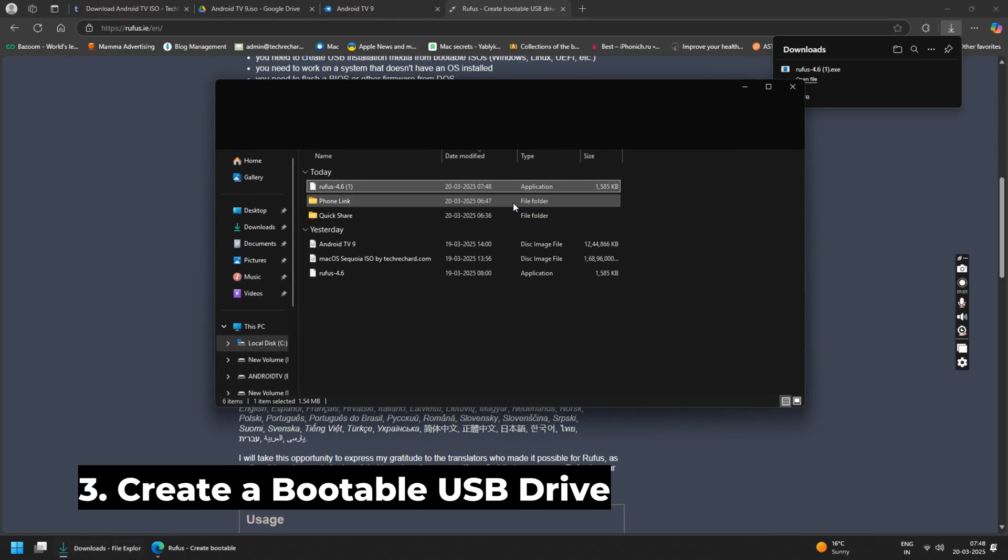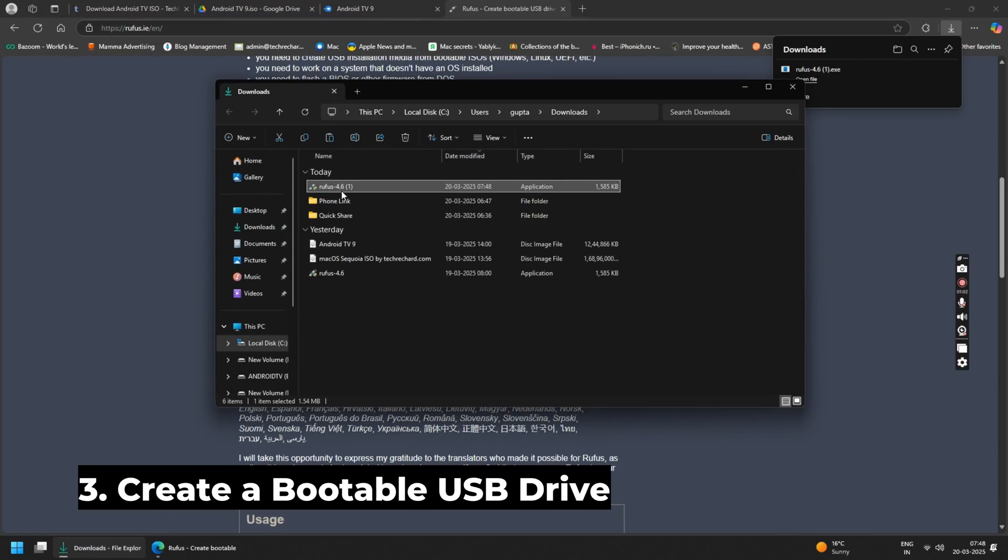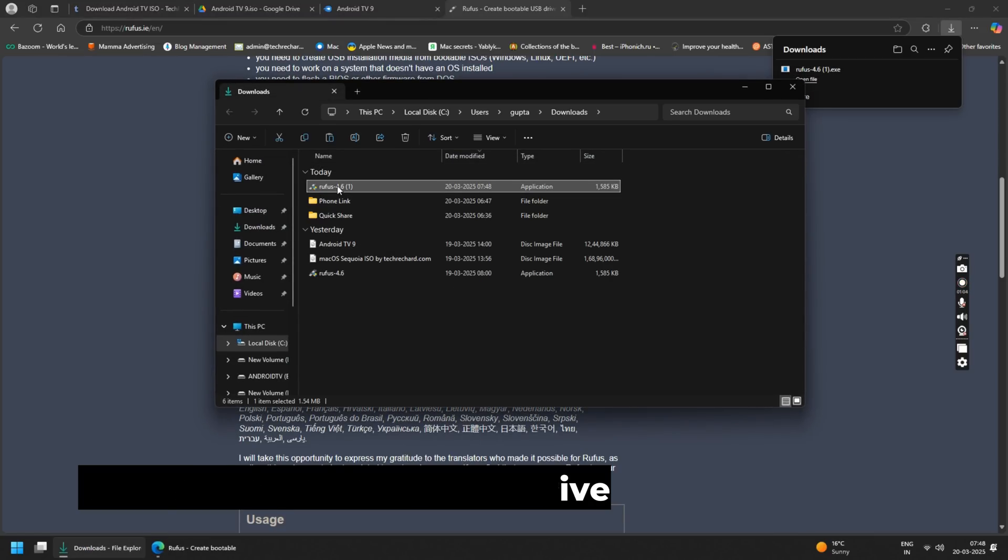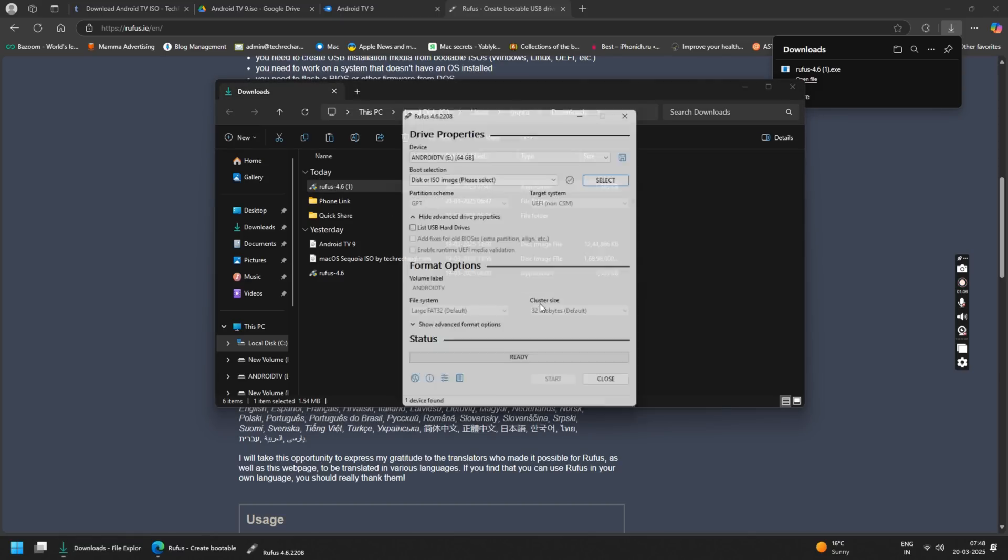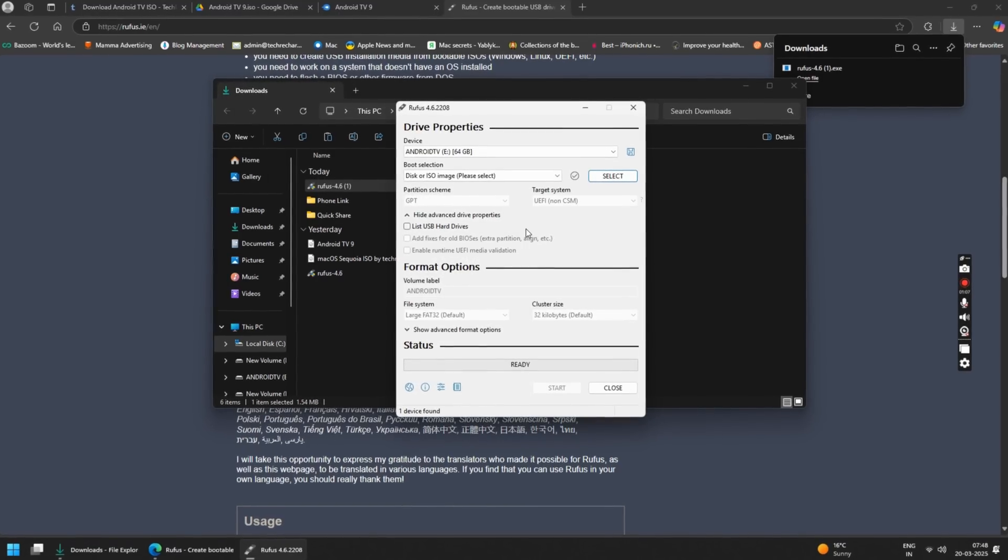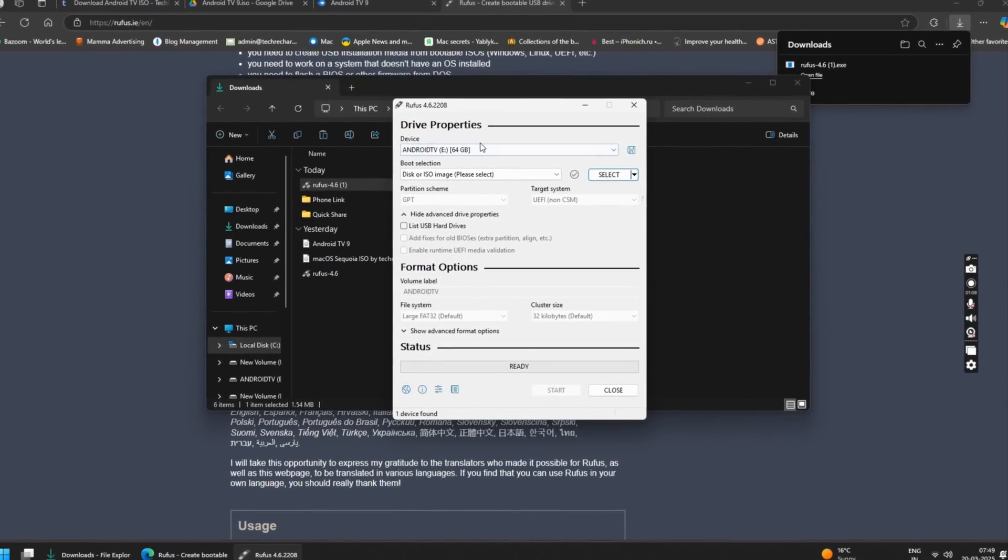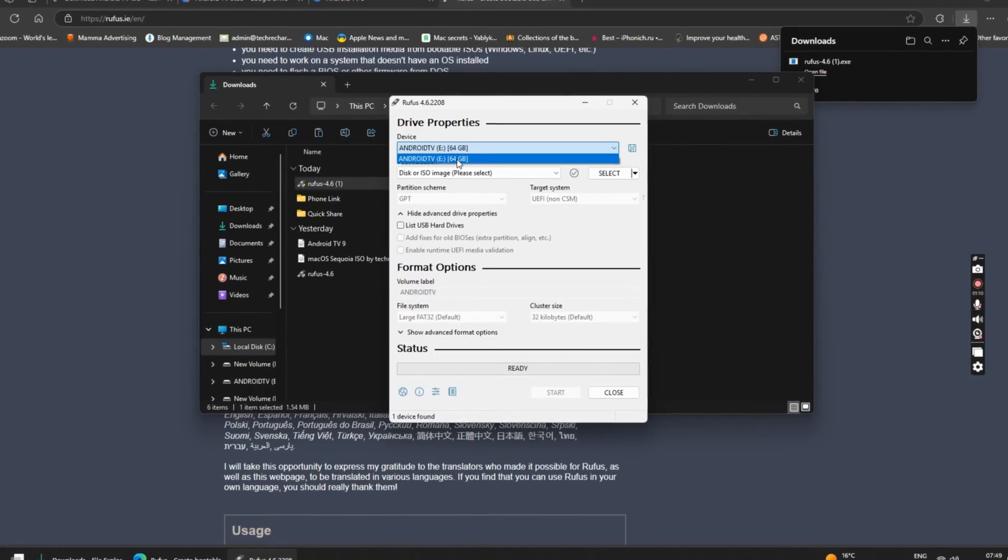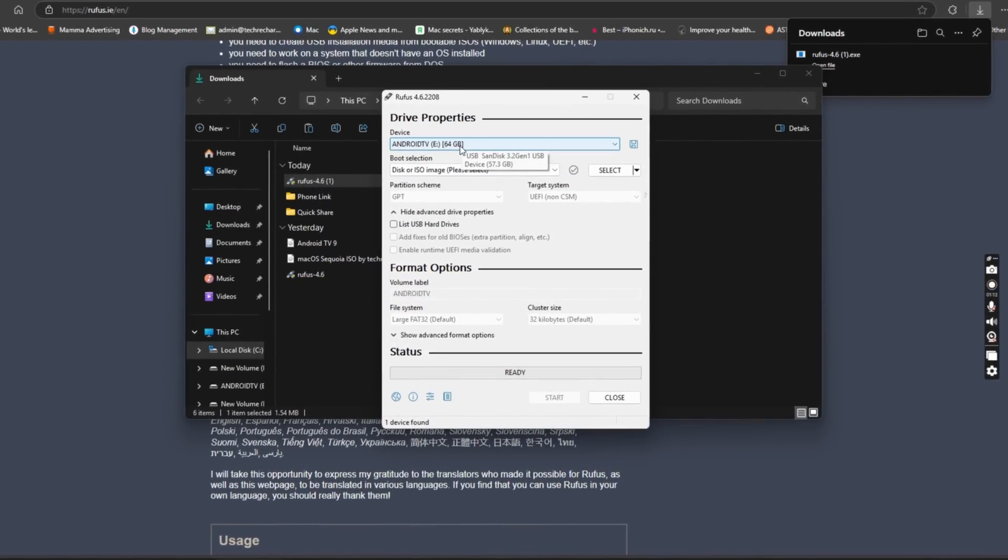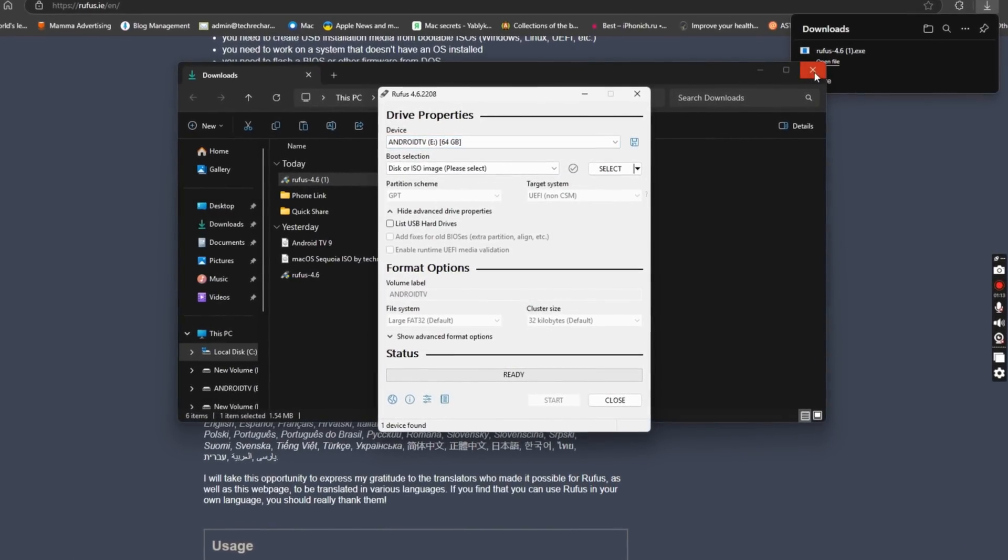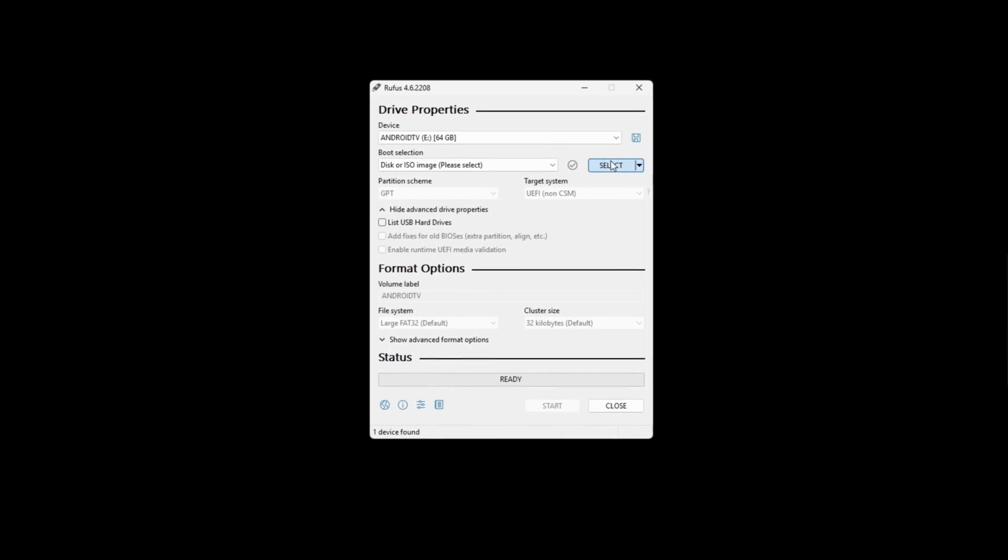Once downloaded double click on the Rufus application to run it. Now plug in your USB Drive and you will see it under your device section. Now click on the select button and select the Android TV ISO file that you have just downloaded.